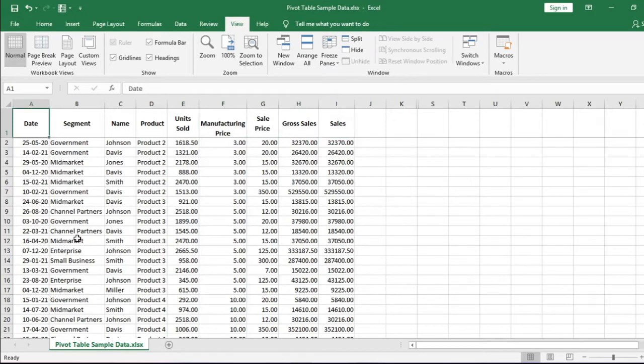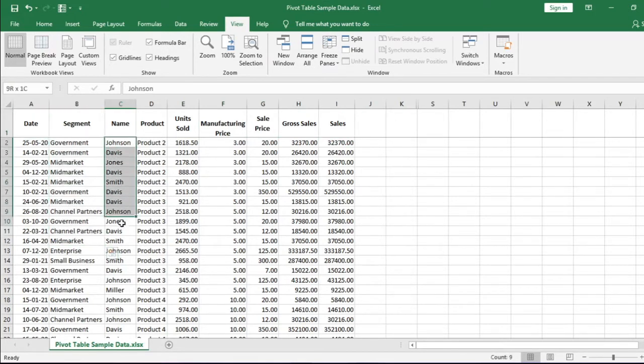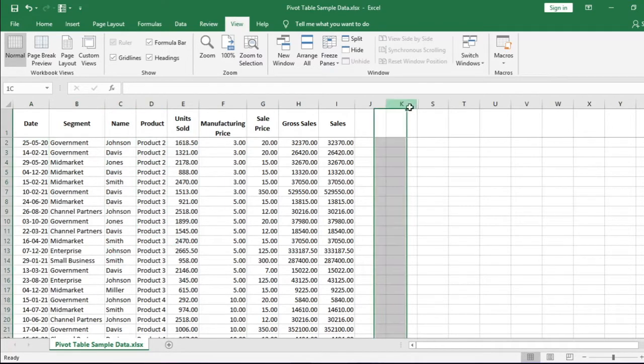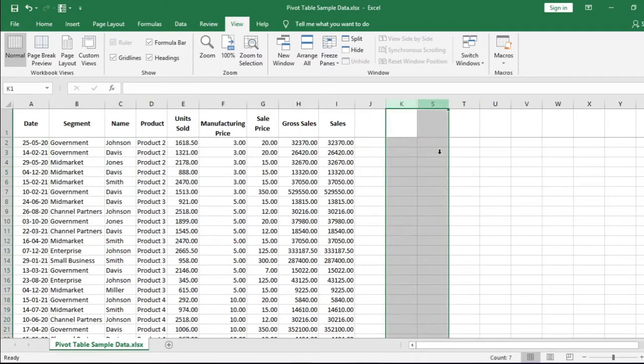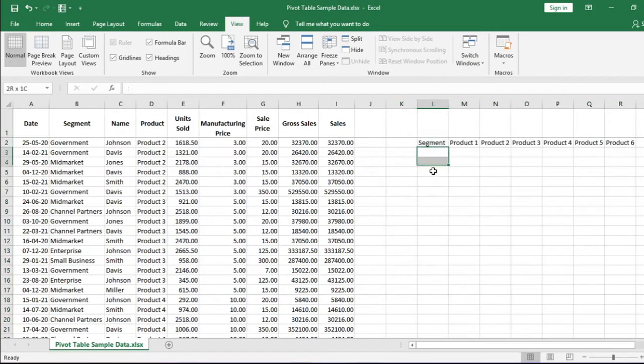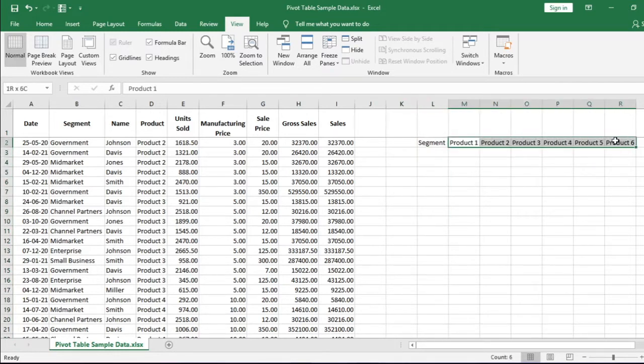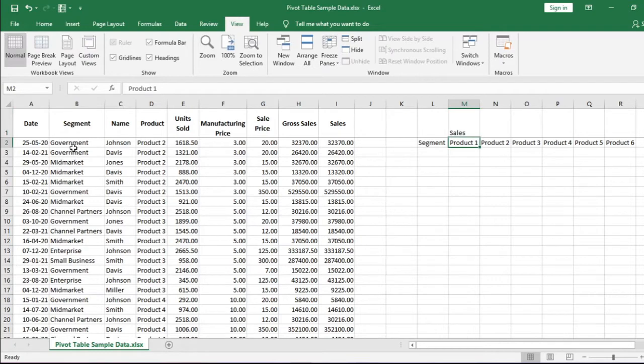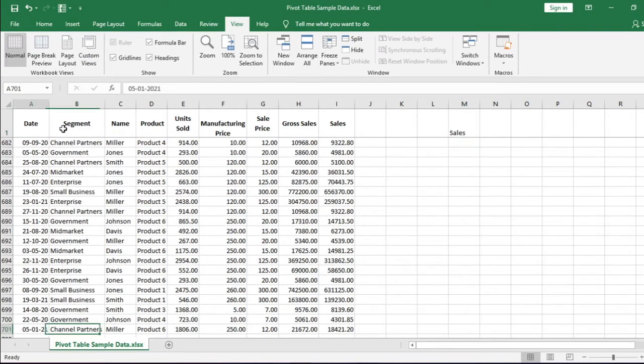We have a few segments, few names, and six products. Suppose you have been asked to summarize the sales like this table. The table is very simple. We have to put the segments vertically and sales values will be plotted to this field. There are 700 rows and six products. It is difficult to sum up the data and type it.